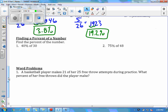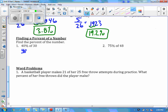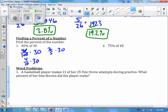Finding a percent of a number: the first way I'll show you is by taking your percent and putting it as a ratio. So 40% becomes 40 over 100 — remember, a percent is a ratio with 100 as a denominator. I'll multiply it by 30. Before I actually multiply, I can simplify: knock off a zero to get 4 over 10 times 30, then reduce further to 2 over 5 times 30. So 2 over 5 times 30 over 1 gives me 60 over 5, which is 12. So 40% of 30 is 12. Try number two.